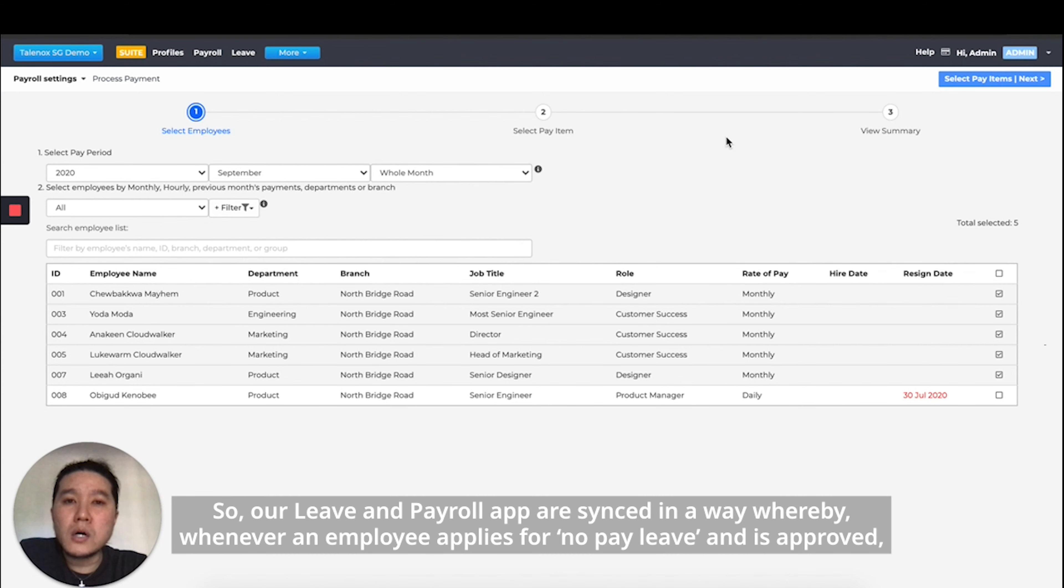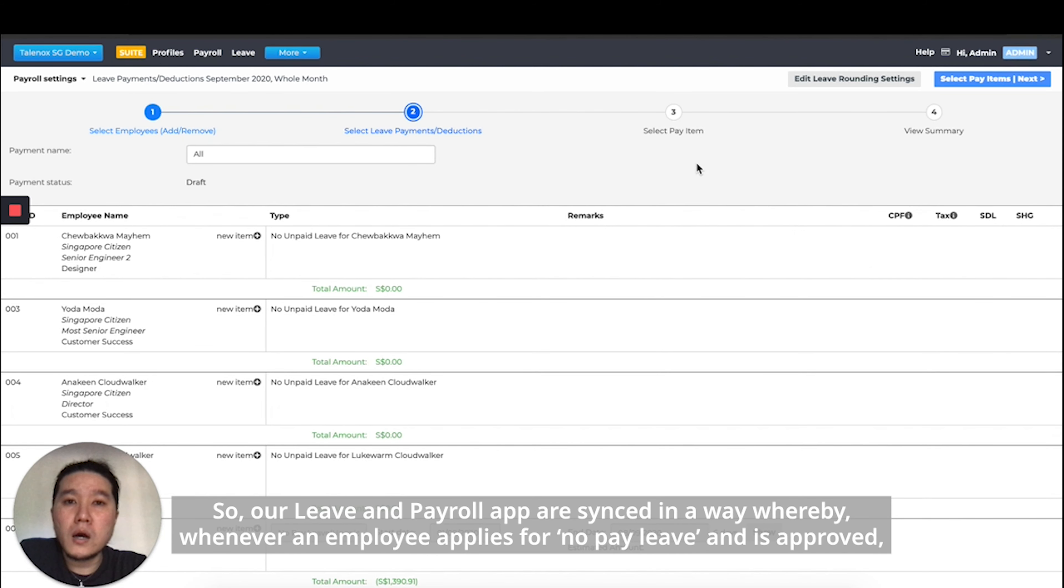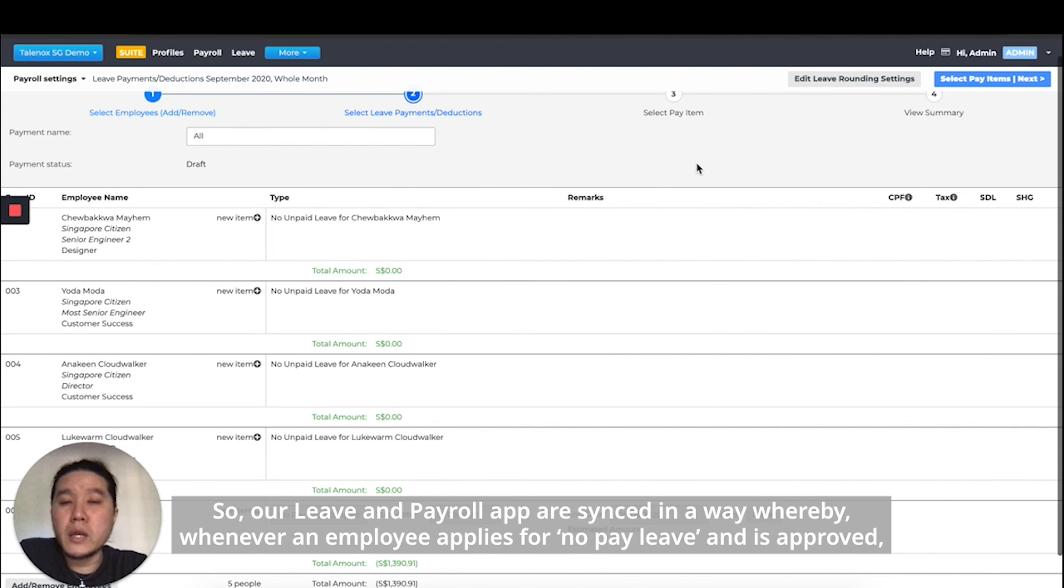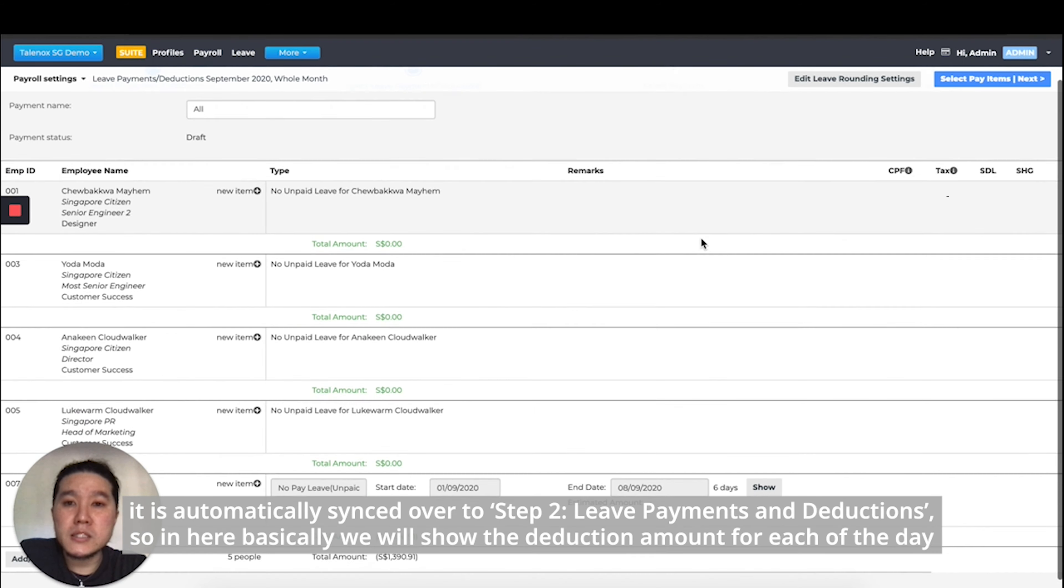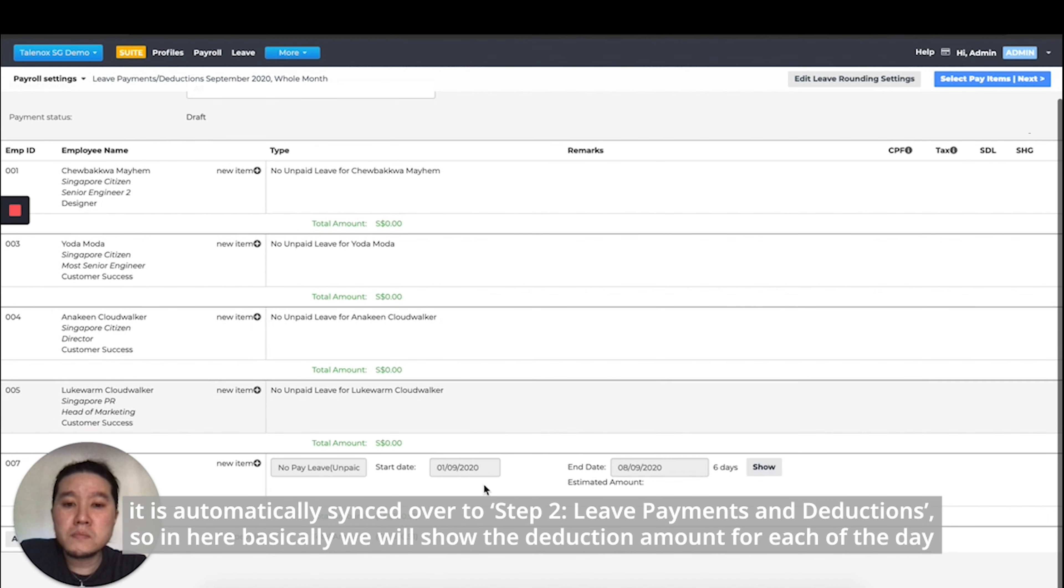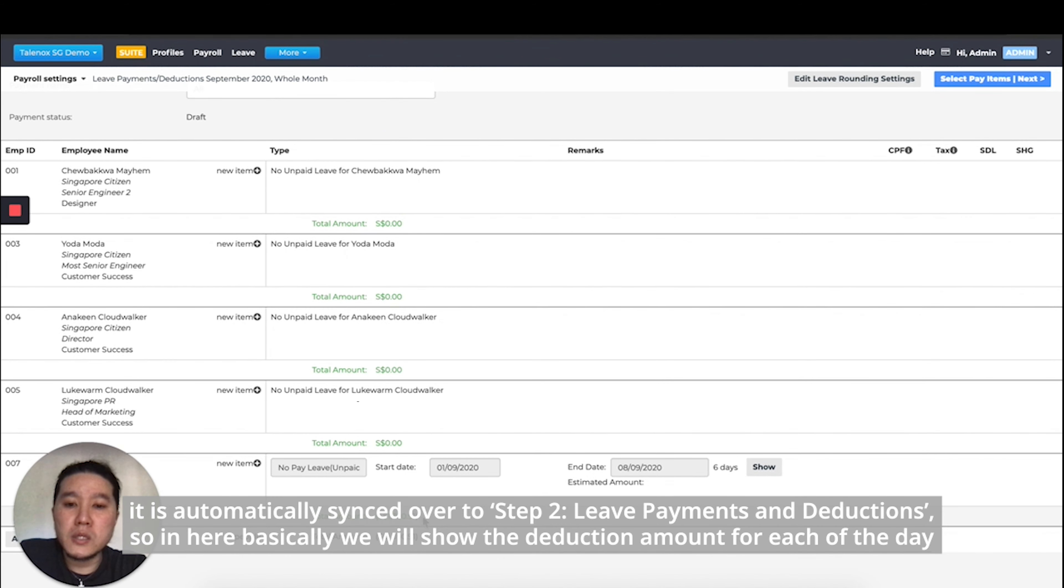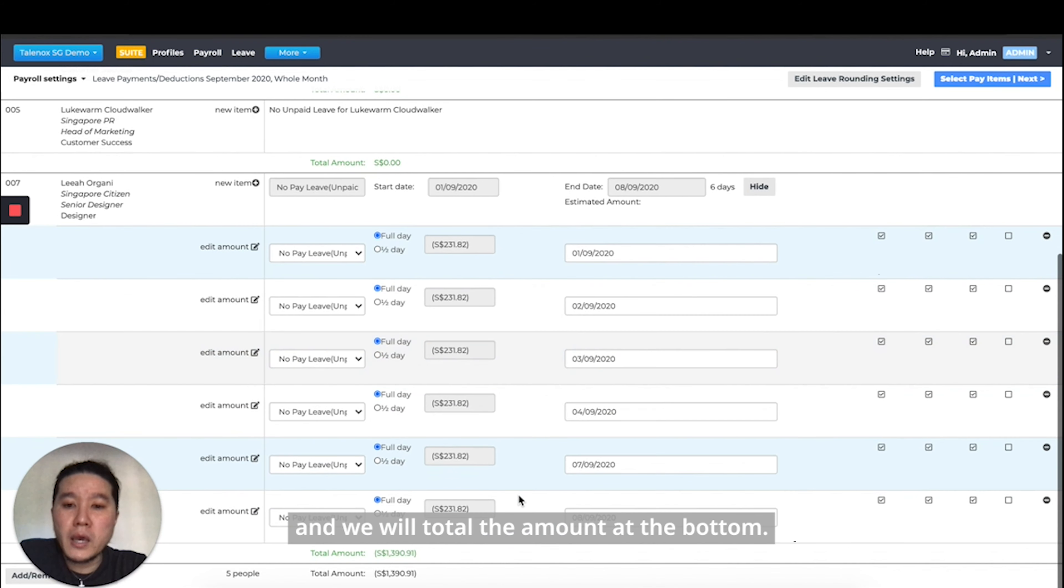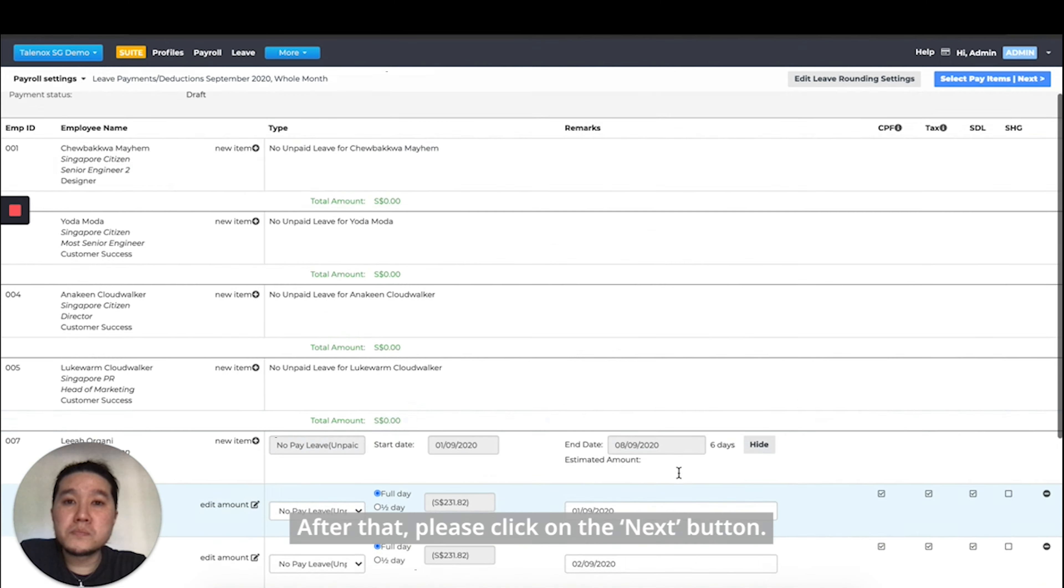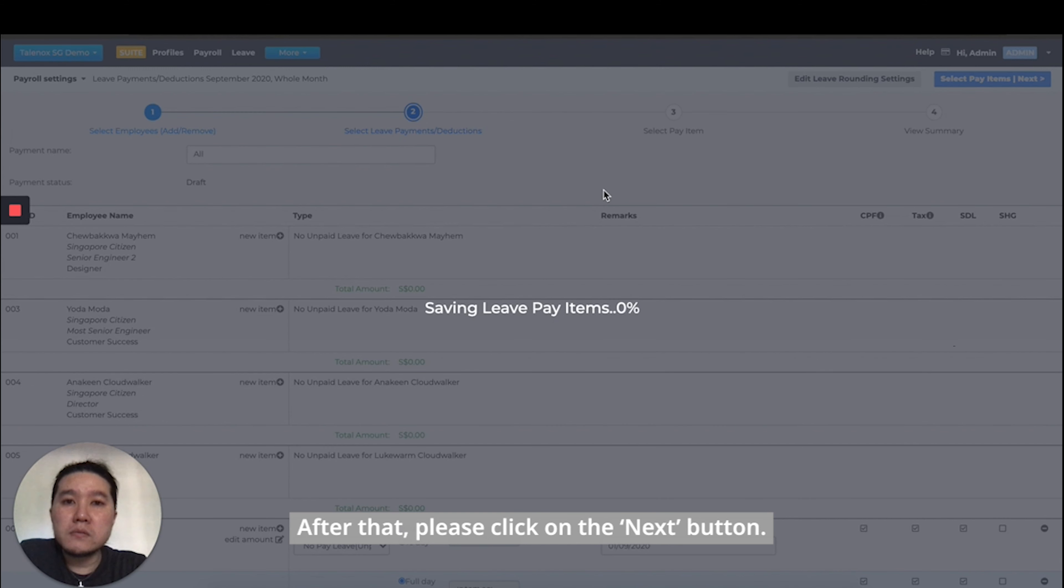Our leave and payroll app is synced in a way whereby whenever an employee applies for no pay leave and is approved, it's automatically synced over to step two, leave payments and deductions. In here, we will show the deduction amount for each of the day and we will total the amount at the bottom. After that, just click on the next button.